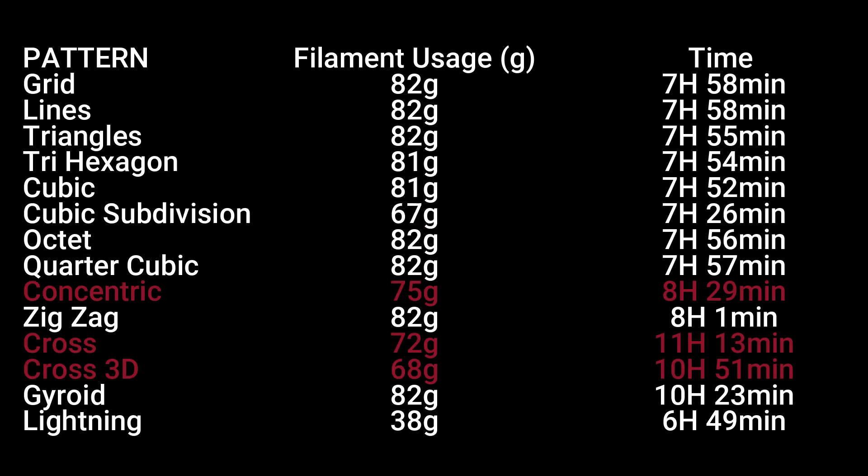We see concentric, cross, and cross 3D all use less filament, but at a cost of time, sometimes dramatically. Look, the cross pattern takes over 11 hours of print. So remember, you only use these if you have models that really need to be flexible.